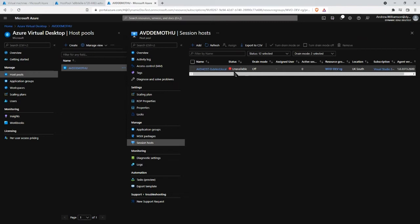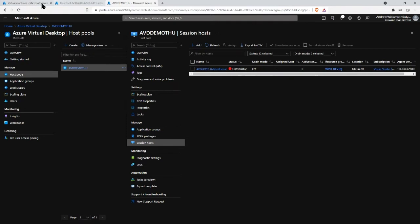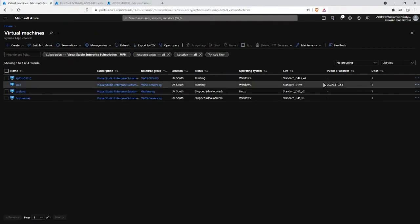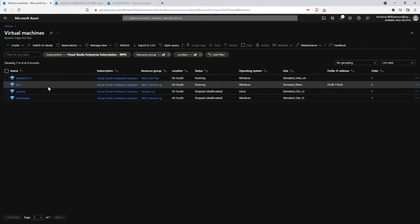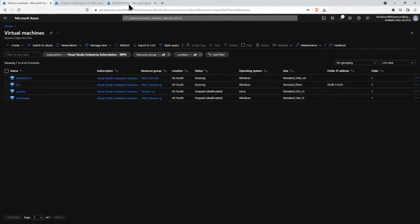The machine is running — I could remote desktop to it as it has a private IP address — but we just want to leave it alone for a few minutes and let it sort itself out.